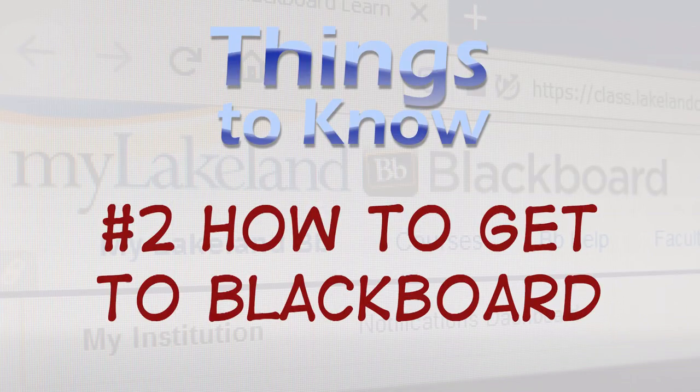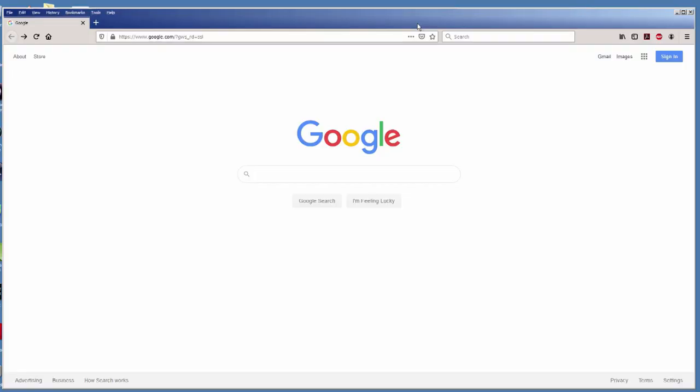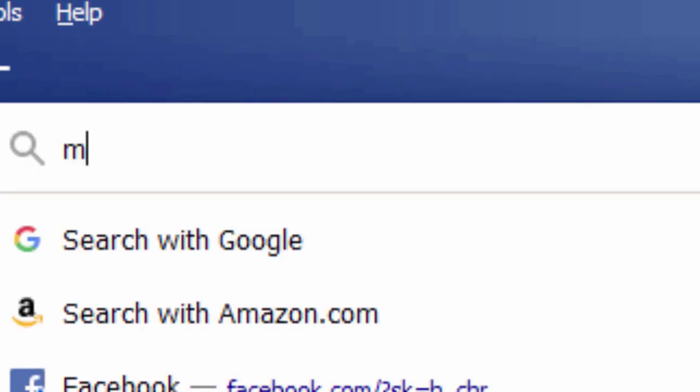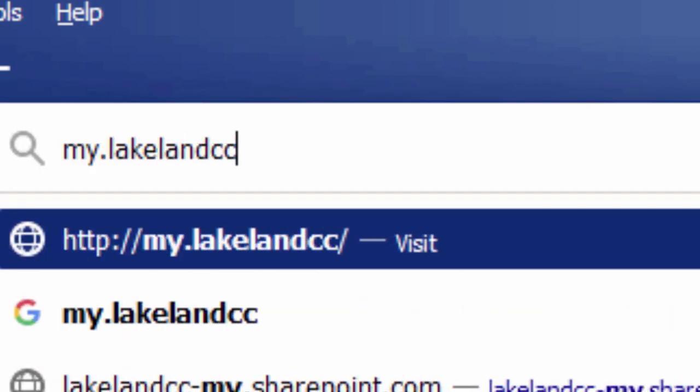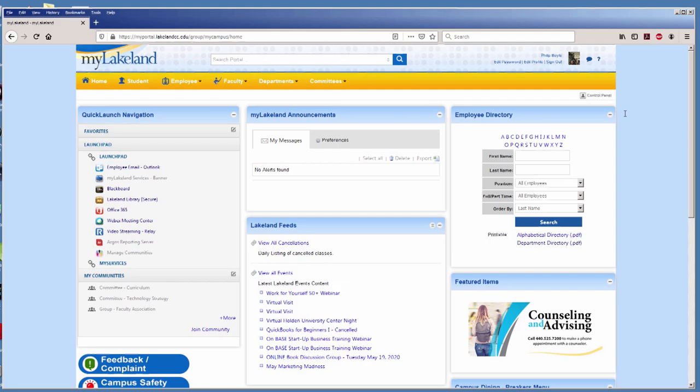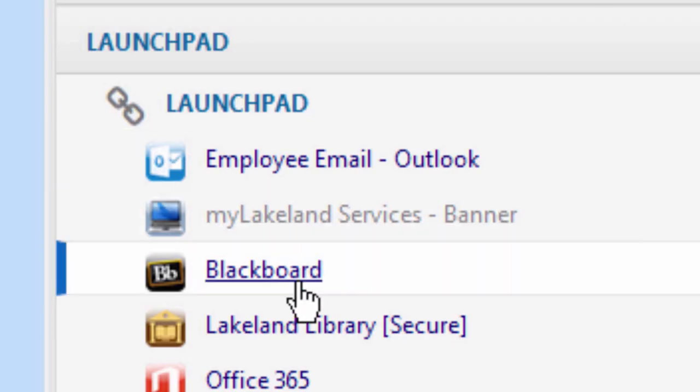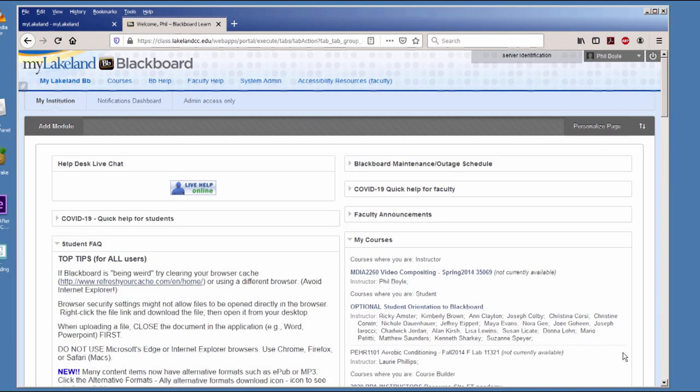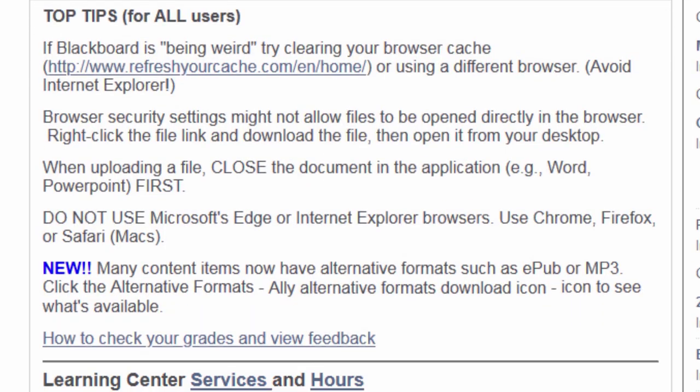Number 2. How to get to Blackboard. There are a bunch of ways to get to Blackboard, but we recommend getting there from your MyLakeland account. Log in at my.lakelandcc.edu and click the Blackboard link on the left. Once you're in, you're brought to a page with a lot of stuff.